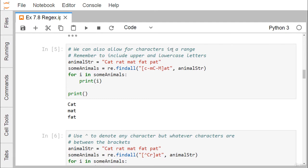We can also allow for characters in a range. Remember to include upper and lowercase letters as required. Using '[c-mC-M]AT' — that means C through M lowercase and C through M uppercase — CAT, MAT, and FAT will match. PAT is not matched because P is not included in this range. Executing the code confirms we get CAT, MAT, and FAT.